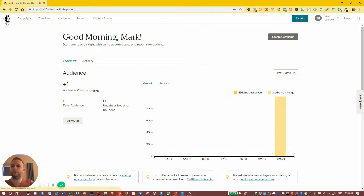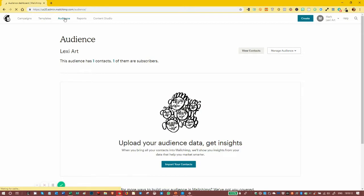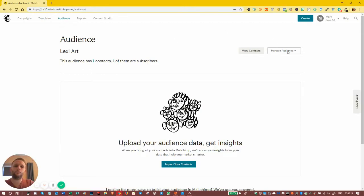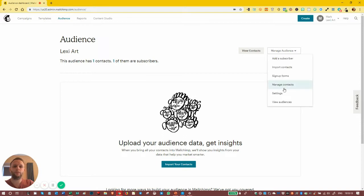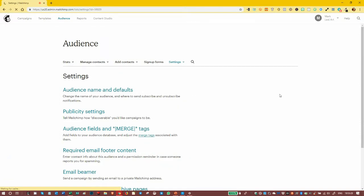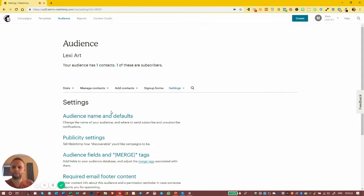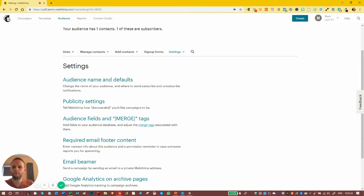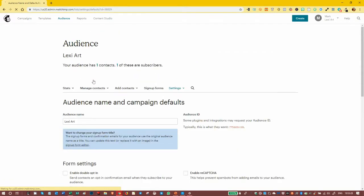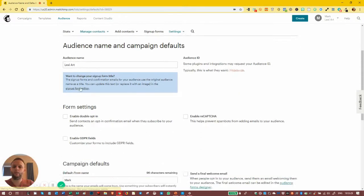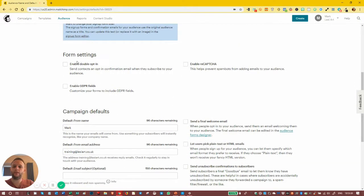Click on Audience, and over on the right-hand side we've got Manage Audience. On the dropdown, we can go to Settings. This is where we change our audience settings. In the Audience Name and Defaults, we have these form settings: Enable Double Opt-in, Enable reCAPTCHA, and Enable GDPR, which we'll go over later on.